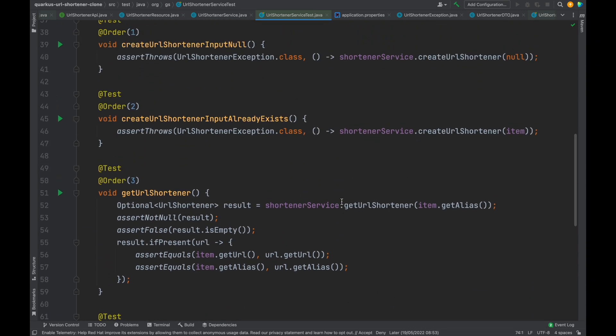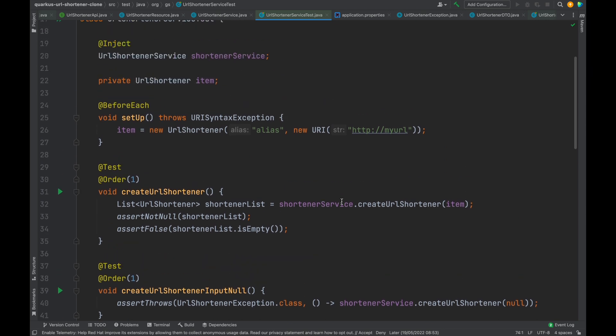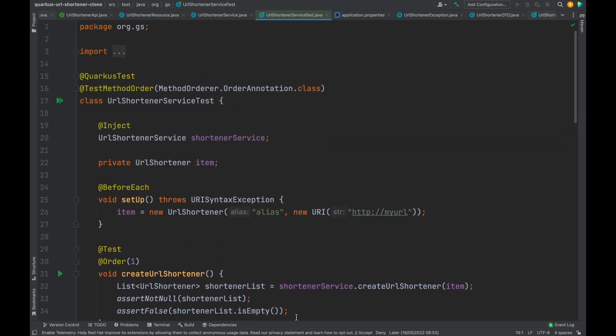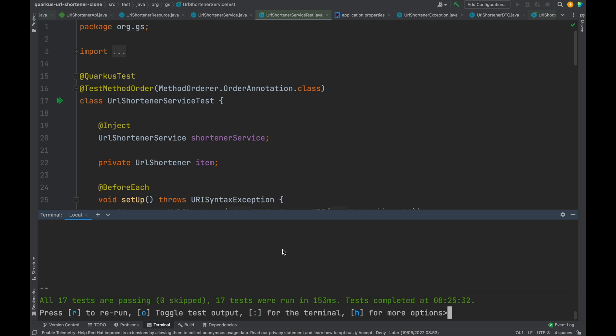Our URL shortener service test is completed. Now open the terminal. Don't forget that we already run the project in development mode with Quarkus, so let's just type R in order to rerun all the test cases. As we can see all 17 tests are passing.